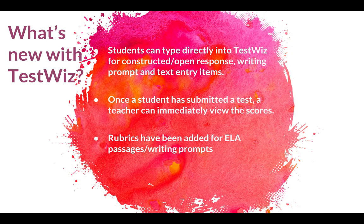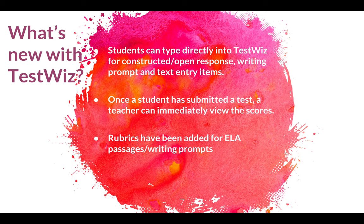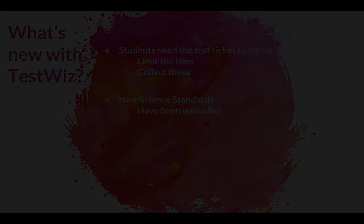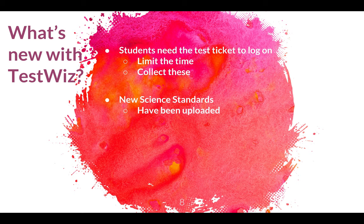A couple things that are new in TestWiz. Students can type directly into the TestWiz now with open response questions or the writing prompt or those text entry items. There's also rubrics that have been added for the ELA. So if a student types in there, you can pull up the rubric and then give that kid a score, and then you can enter that manually into their test reporting. And then once a student has submitted a test, you can view the results immediately.